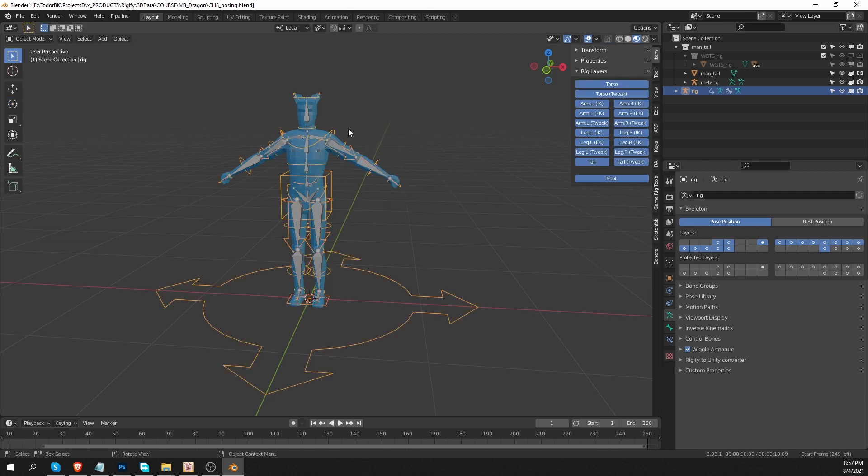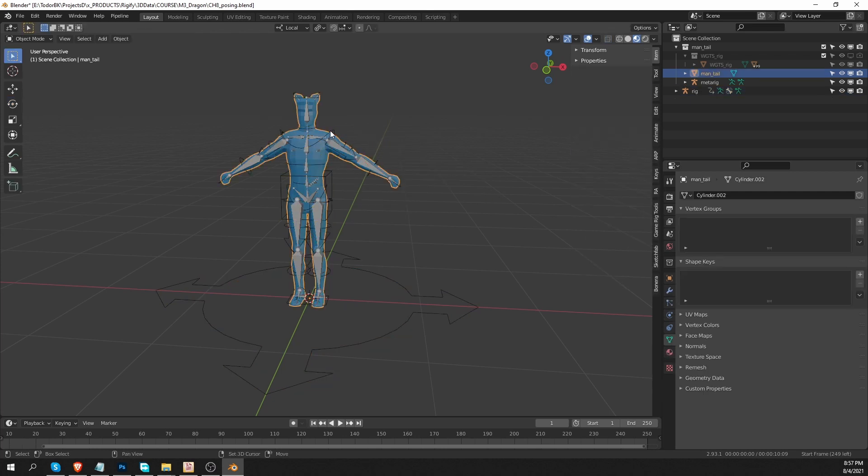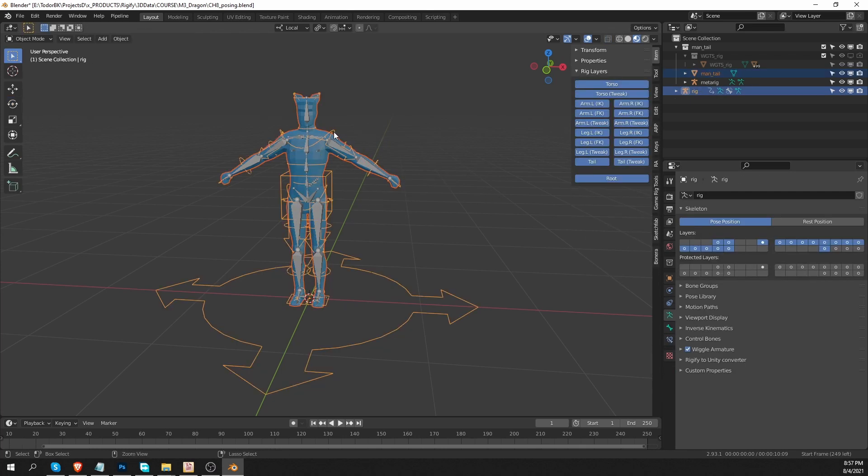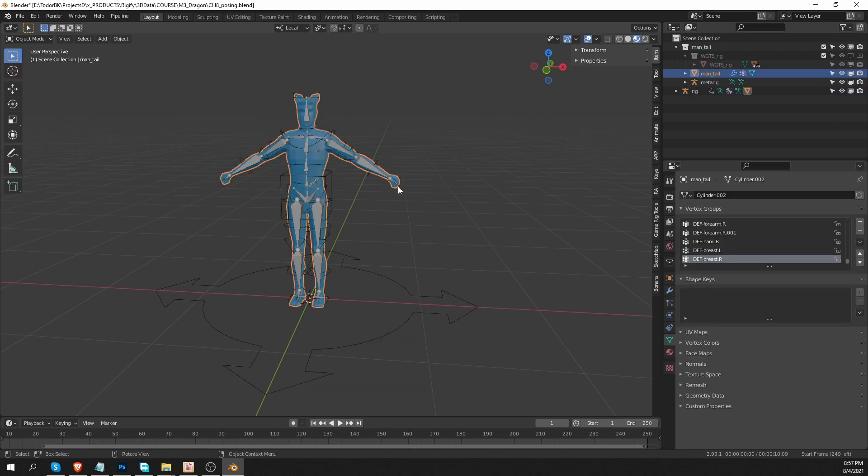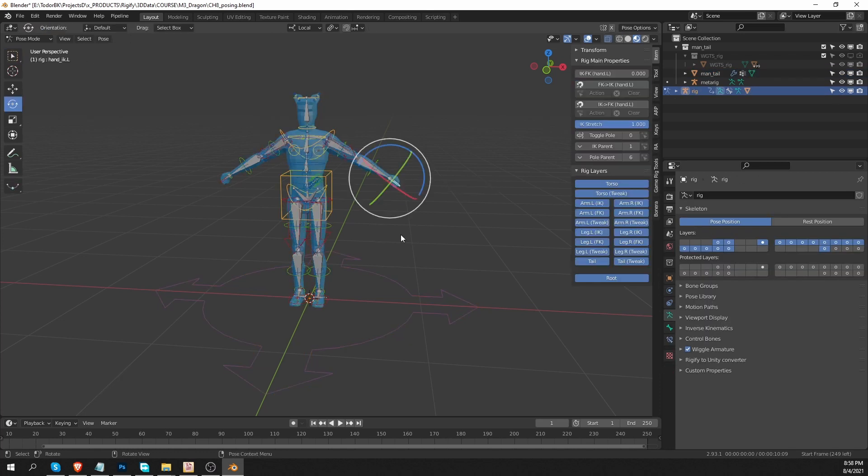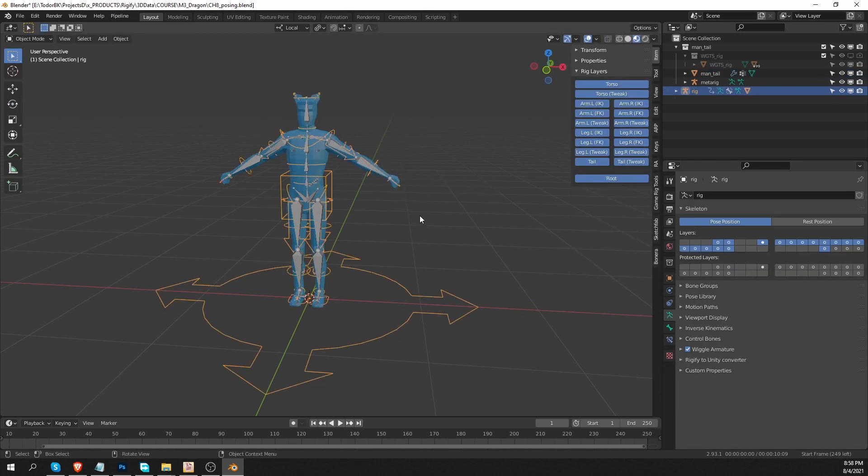And now let's connect the mesh to the rig by parenting with automatic weights. And with that, let's say that our character is ready for production. And let's say that we want to use this character in another scene.